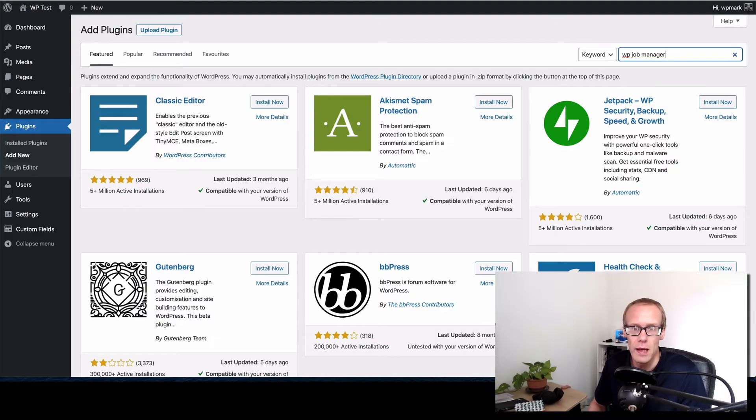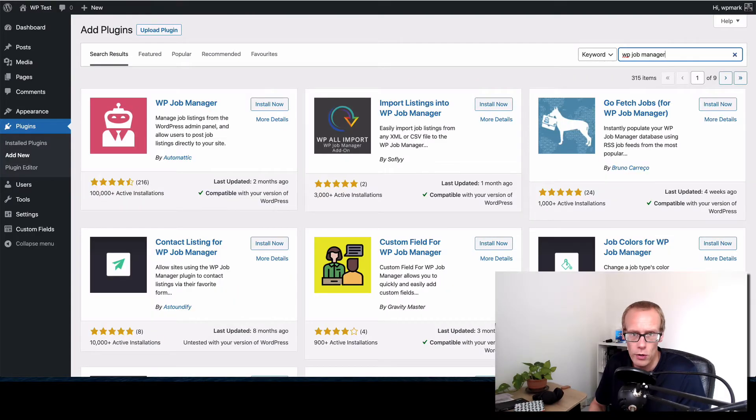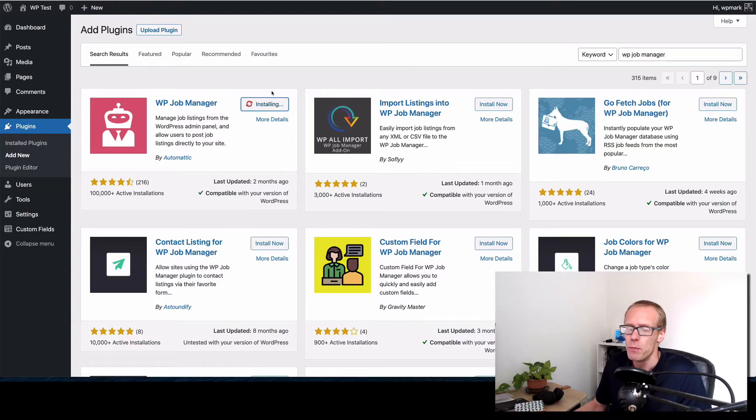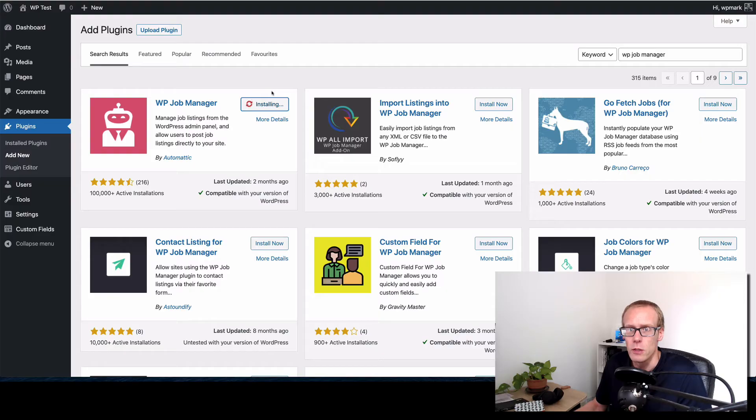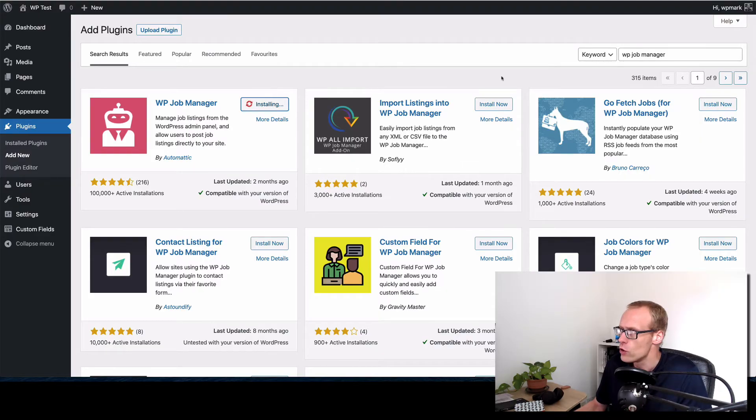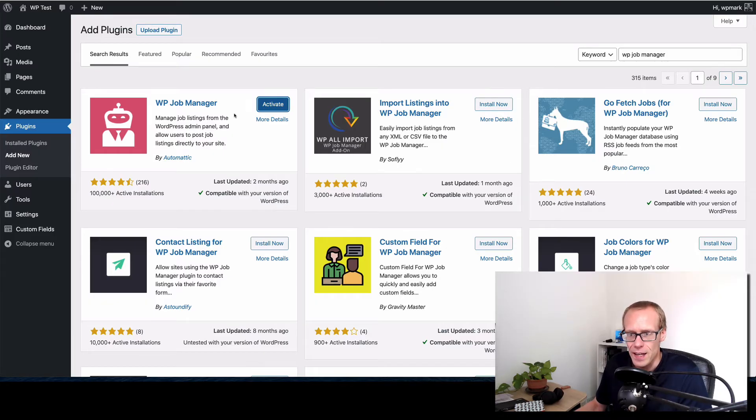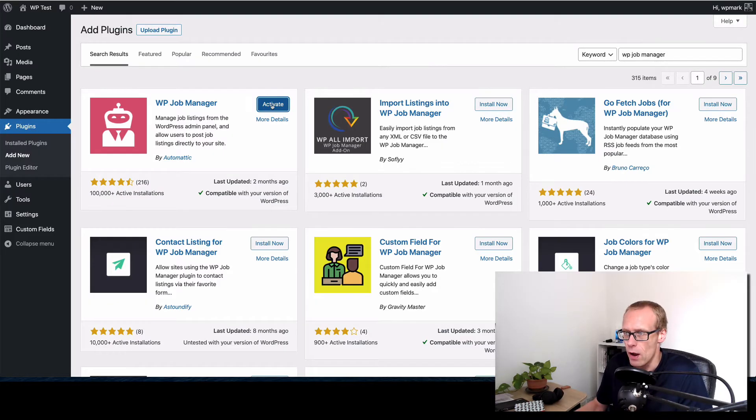It's written by the team at Automattic who are behind the WordPress dot com projects and various others and it's a really good solid plugin for WordPress, nice and flexible and does a really good job. I've just searched for WP Job Manager and I've clicked on the install, that's added it to WordPress and now I want to activate it so I'm going to click on the activate button.